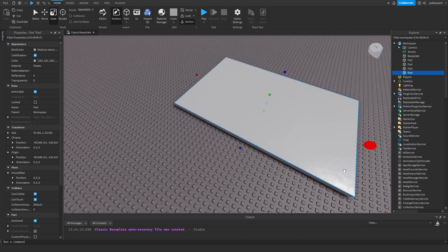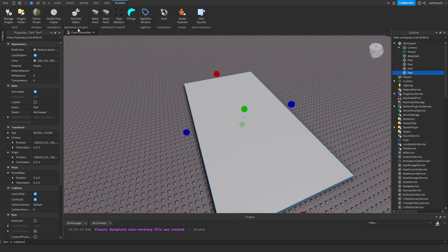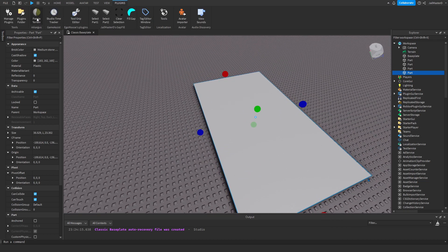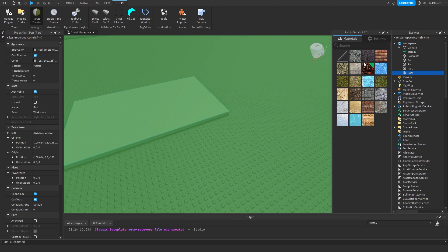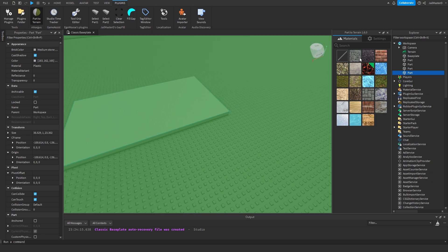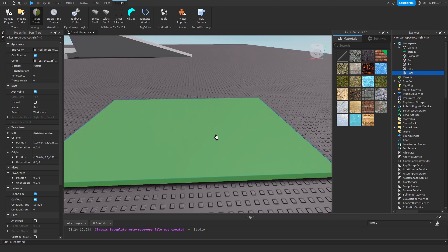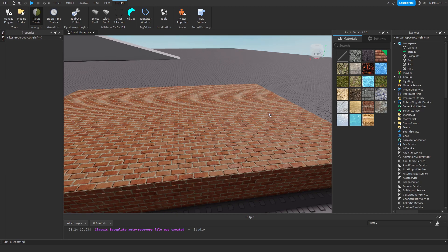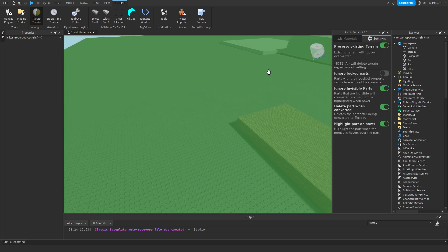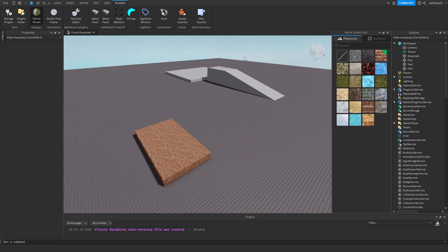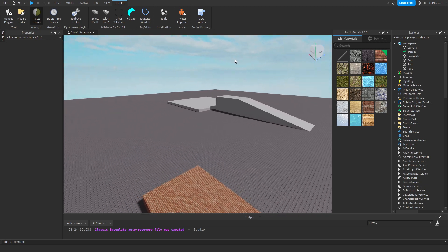I will make a new one. Now click on Parts to Terrain and this will pop up. Select the material you want, then select the target part and it will instantly be converted. There are some additional settings if you want to mess around with.